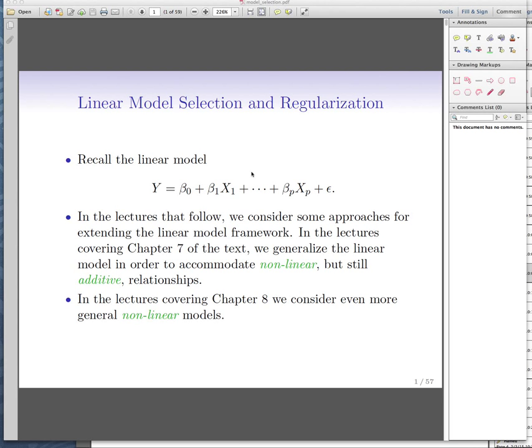This is a series on linear model selection and regularization. This lecture is based on chapter 6 of the textbook and deals with how we can find the best model out of our candidates. There are three different directions we go today, so we start talking about each one. Let me remind you what we've covered in the course so far.